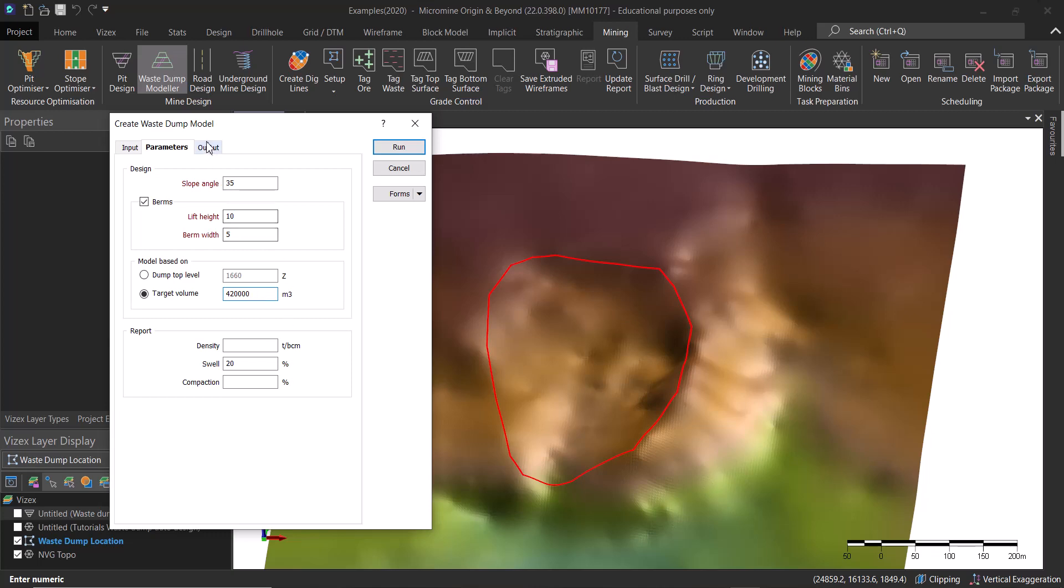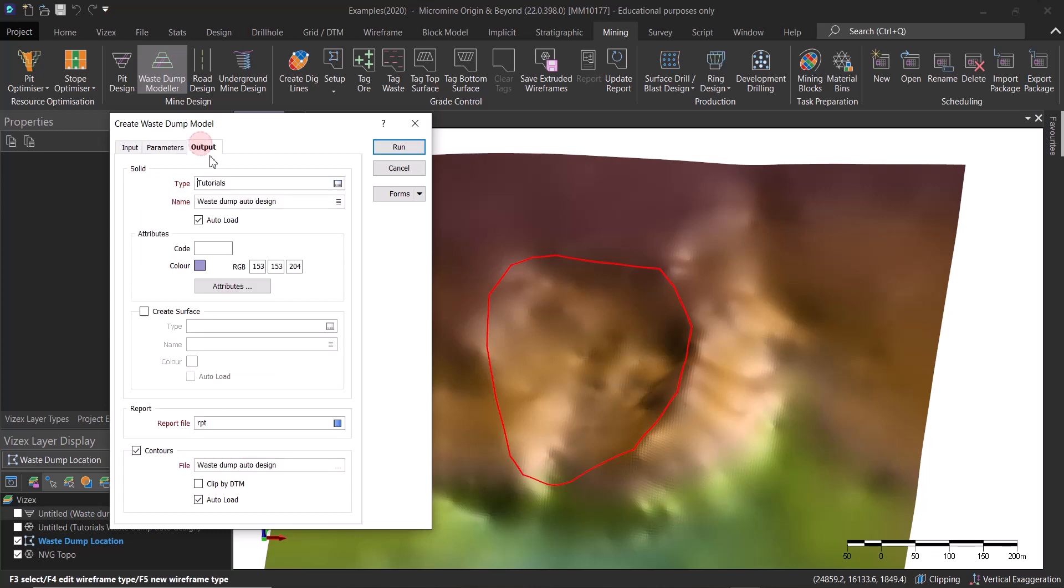The Waste Dump Modeler is actually going to give you the answer to that quickly before you actually jump into some detailed waste dumps with some ramps and all of that stuff.